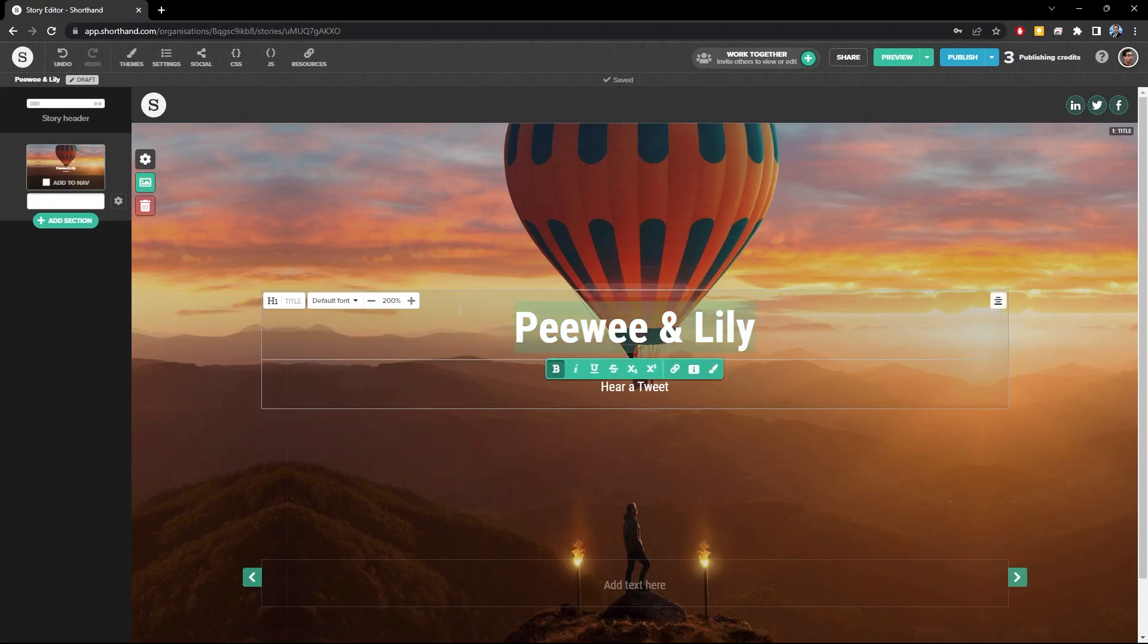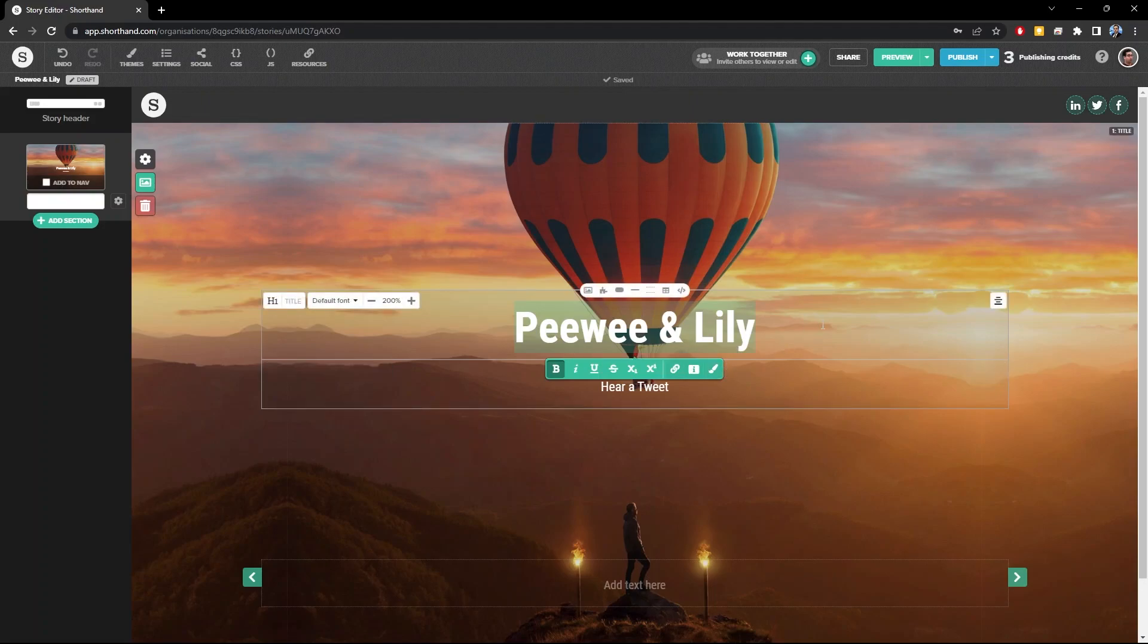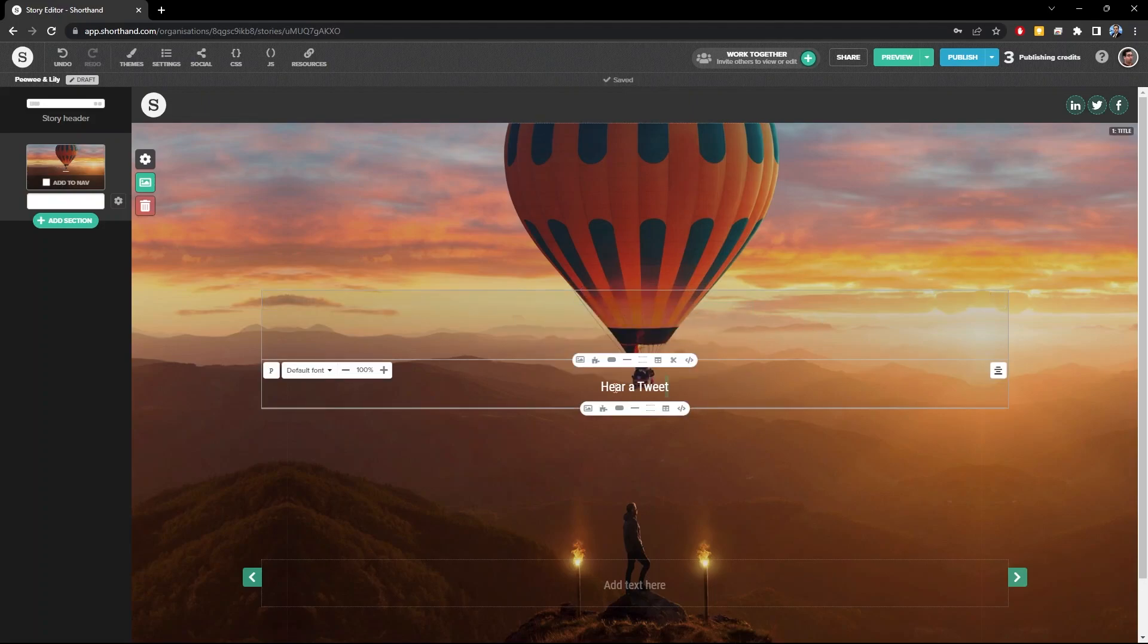Highlighting the text allows you to change its style, add a hyperlink, and change the text color. We'll go over most of these things later on in our story, but for now, I don't want any text in the title section because I'm going to use an image instead.